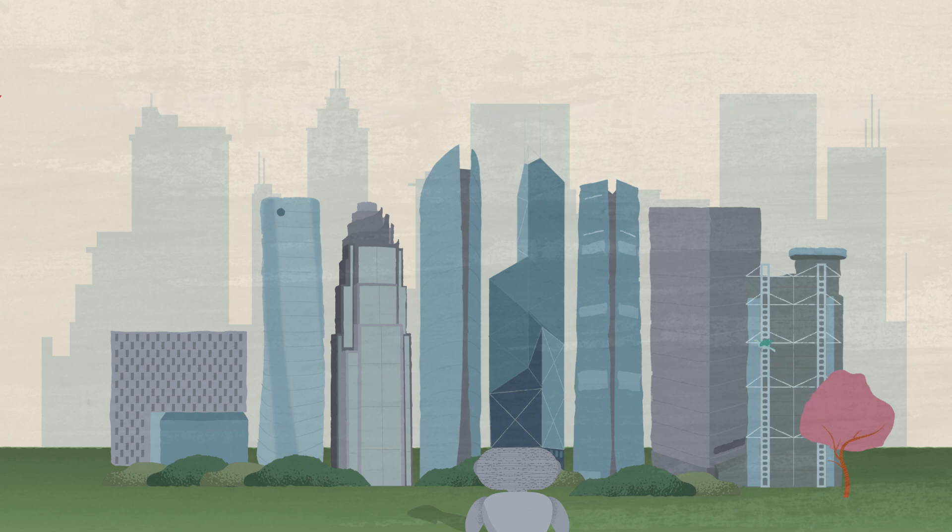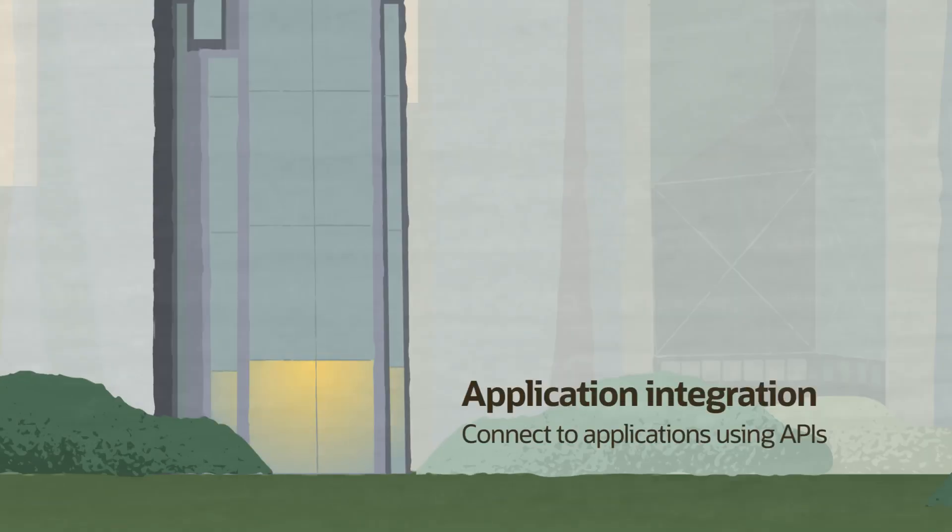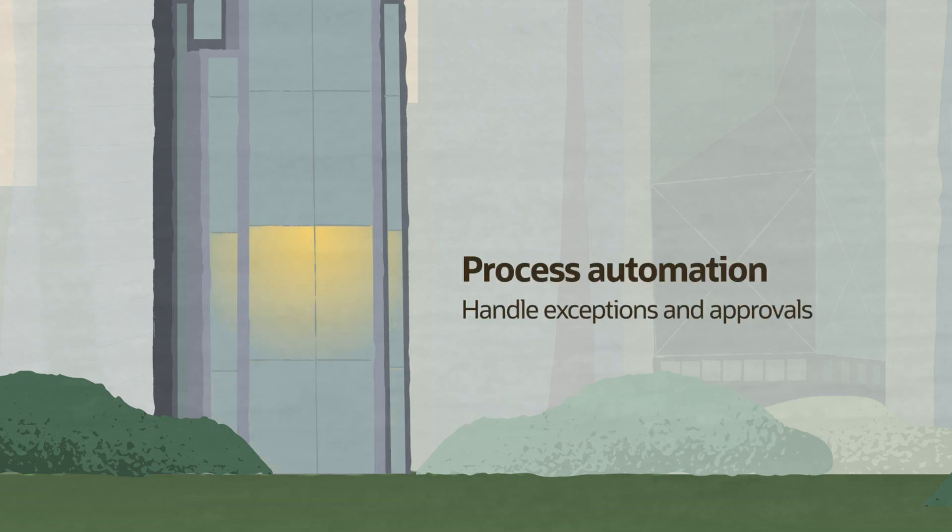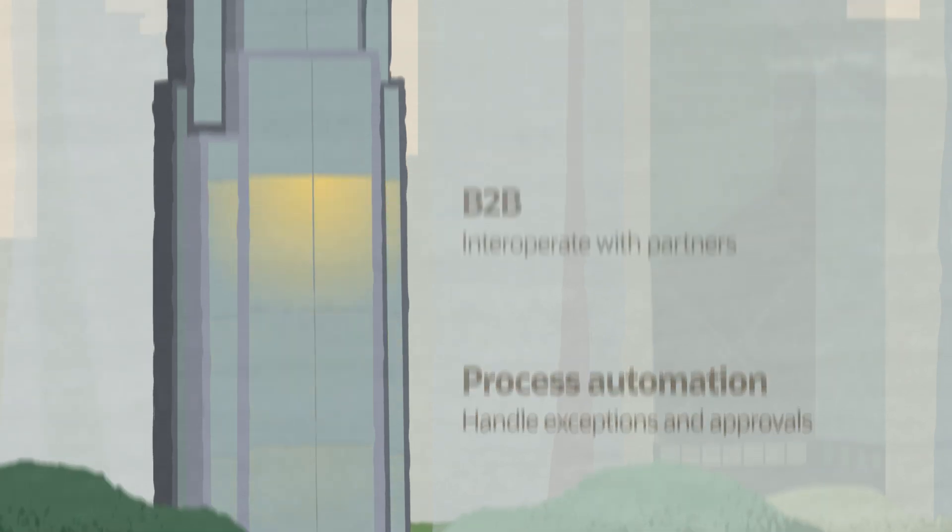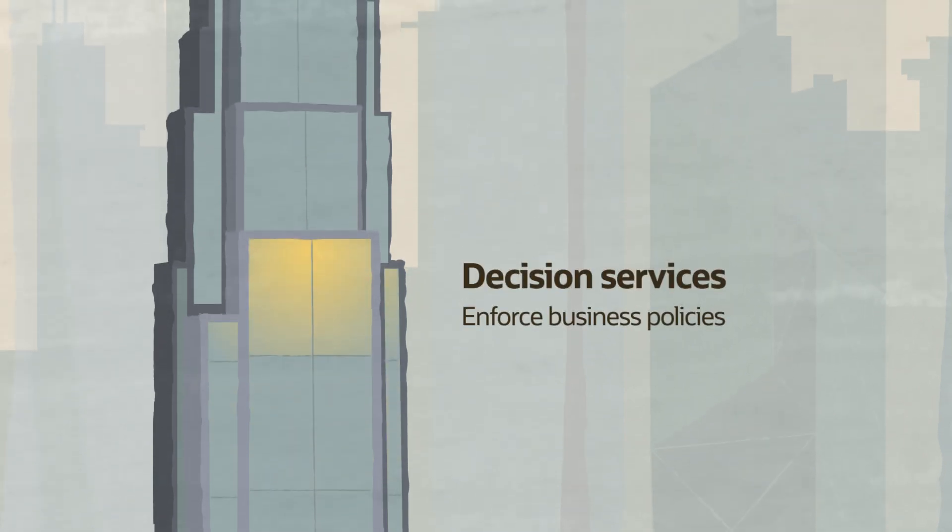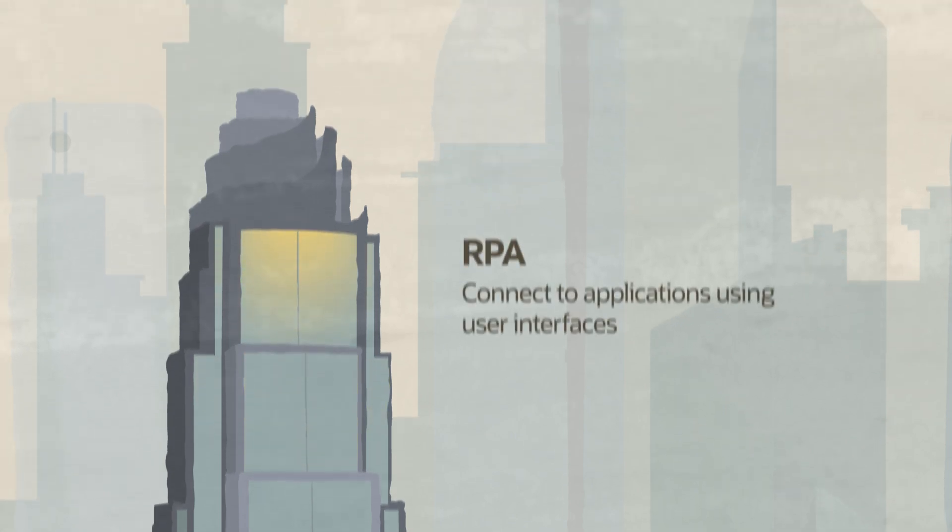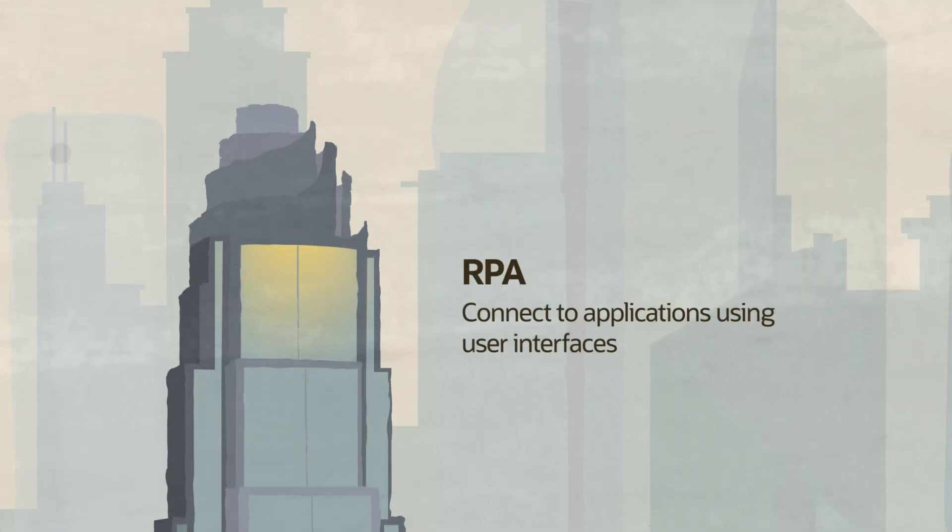After all, a successful automation strategy requires many different tools. Application Integration for connecting to applications using their APIs. Process Automation for engaging human workers to handle exceptions and approvals. B2B for working with business partners. Decision Services for enforcing business policies. AI for uncovering and leveraging unique business insights. And RPA for connecting to applications using their user interfaces.